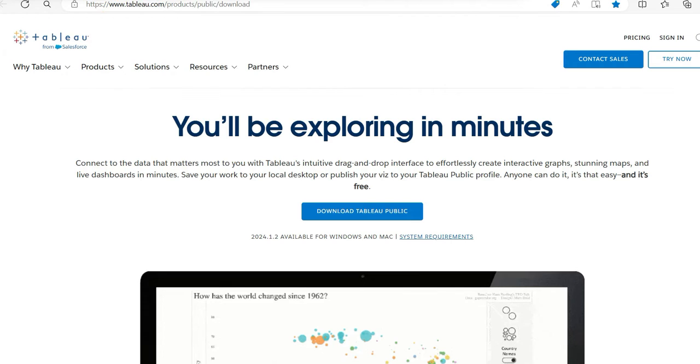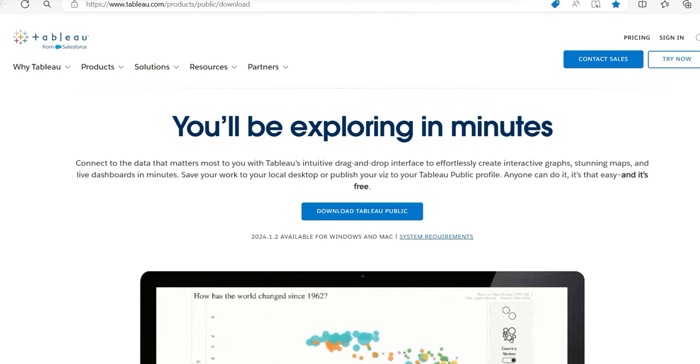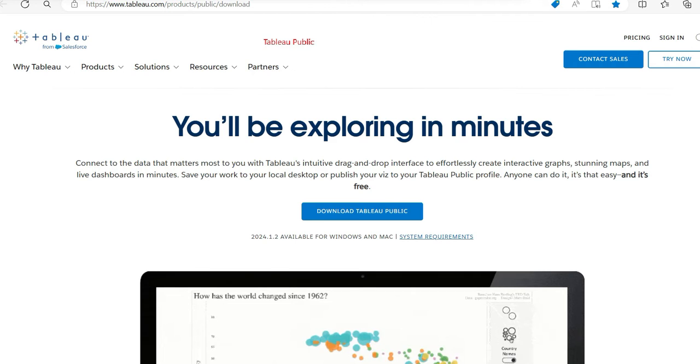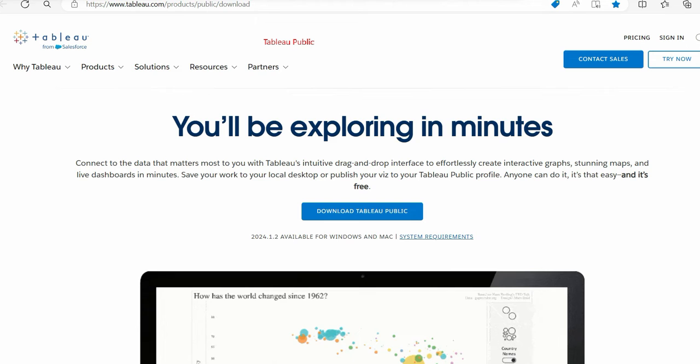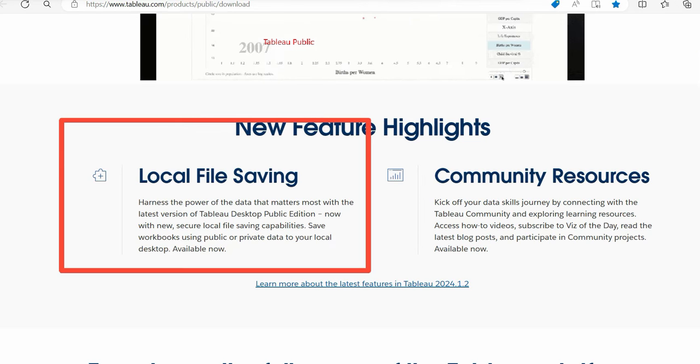Well, today I am here to discuss one thing which you have been waiting for so long. Never had the luxury to download Tableau files from Tableau Public. And yes, now you can. Yes, you can.